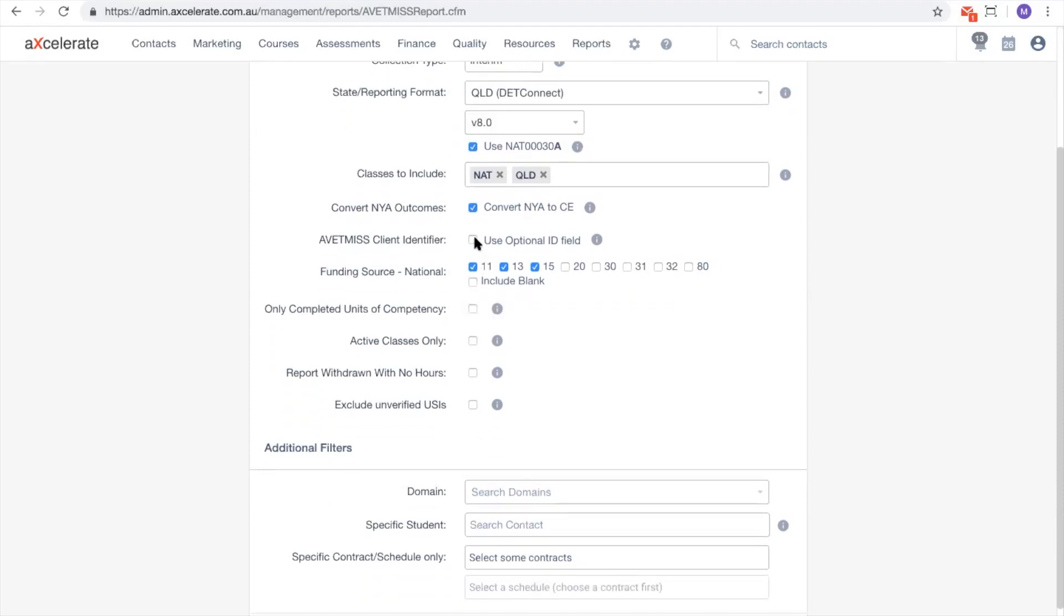The Use Optional ID field checkbox should usually not be selected. This setting will replace the Accelerate generated Abetmus student ID with whatever value is in the contacts optional ID. The requirement for this checkbox to be selected would have been discussed during the data migration process if necessary. Note that an imported Abetmus client ID will always be used as first priority if it exists.